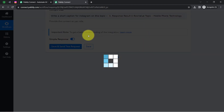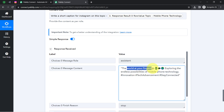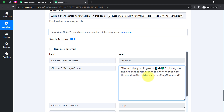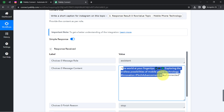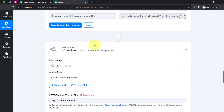Clicking save and send this request, waiting for the caption to be generated automatically. The response is received — checking the message content, we have the caption: 'The world at your fingertips. Exploring the endless possibilities of mobile phone technology — innovation, tech advancement, and stay connected.' In this way, you can start generating captions for your Instagram handle automatically, based on the topic and instructions you provide. The fourth step of our automation — generating the caption — is done.